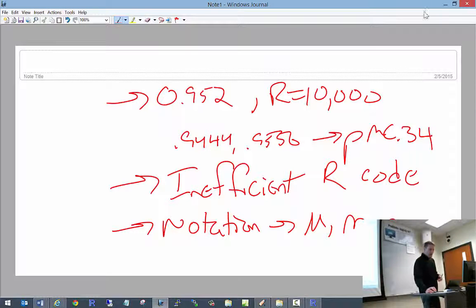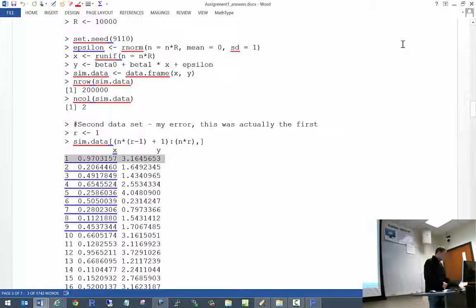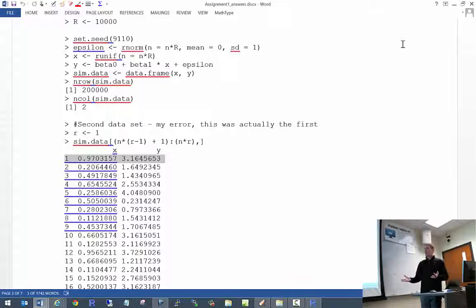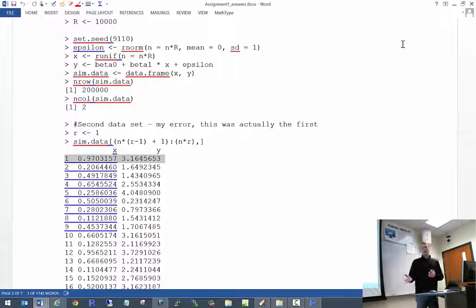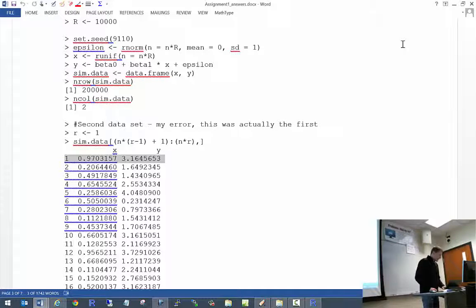I don't have any other specific comments about the assignment itself. If you have a question about how to do a particular problem, please feel free to ask now. If you have a question about why I took off a certain number of points, please come talk to me individually. Are there any questions? That leads us to page 11 in the notes.